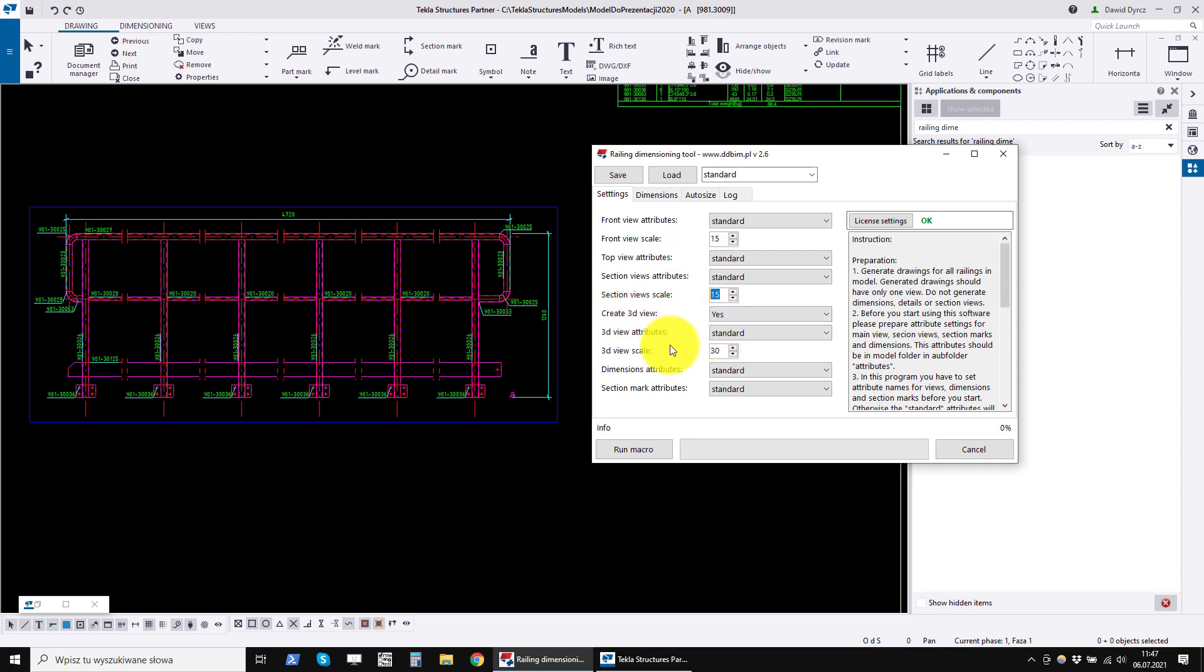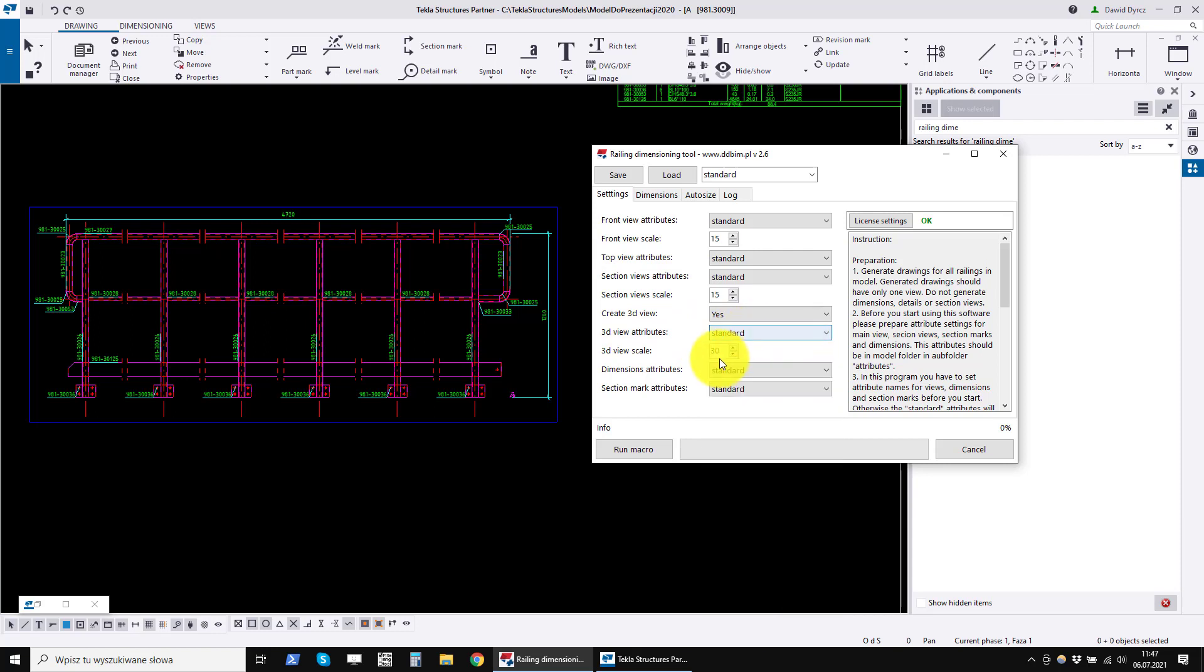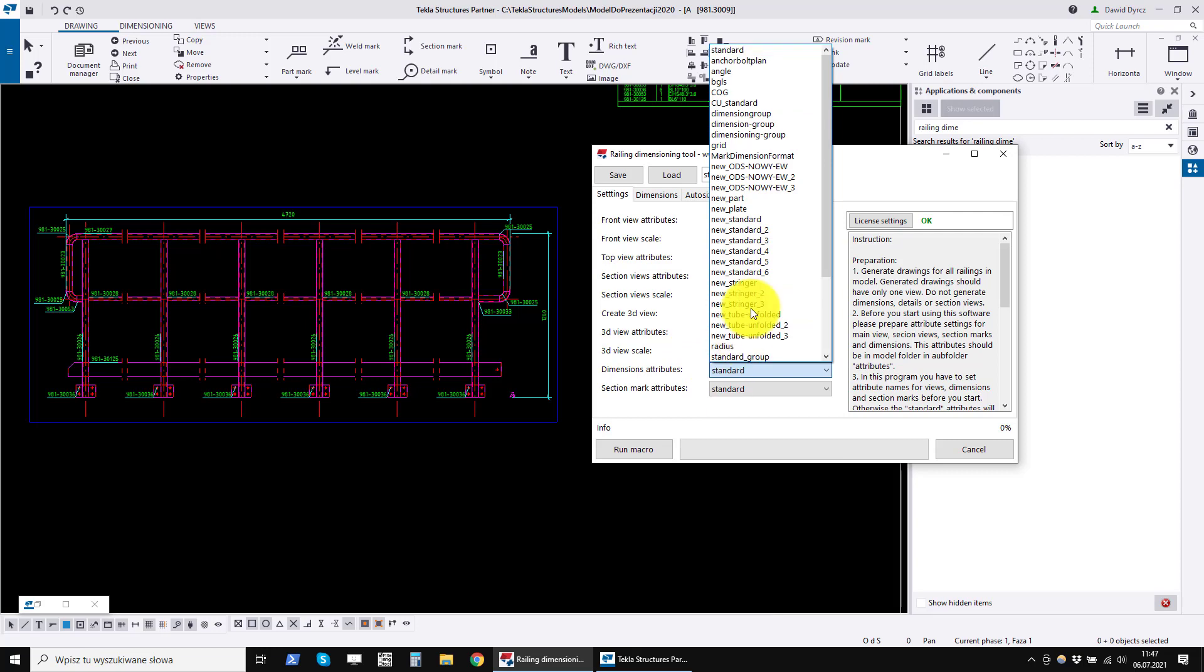For a 3D view, you can enable the creation of a 3D view, set its styles and scale. Similarly for dimensions and section marks.